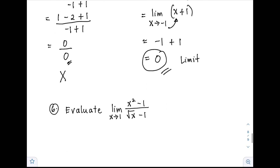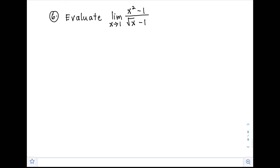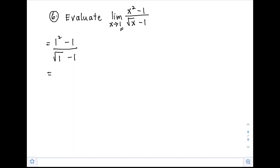Example number 6: find the limit of (x² minus 1) over the square root of (x minus 1) as x approaches 1. Substituting: (1 squared minus 1) over square root of (1 minus 1) gives 0 over 0, which is indeterminate. So we need another approach.